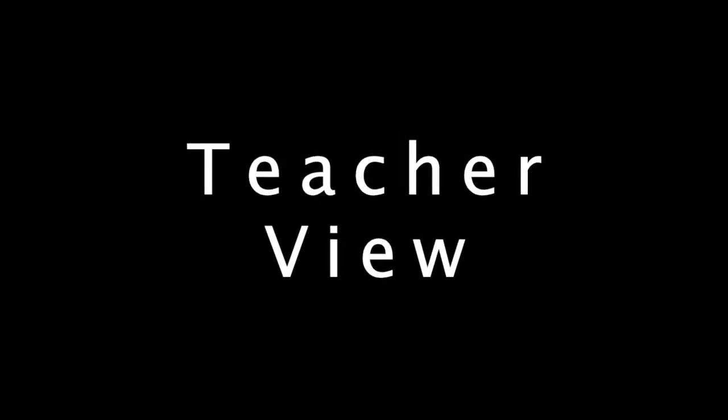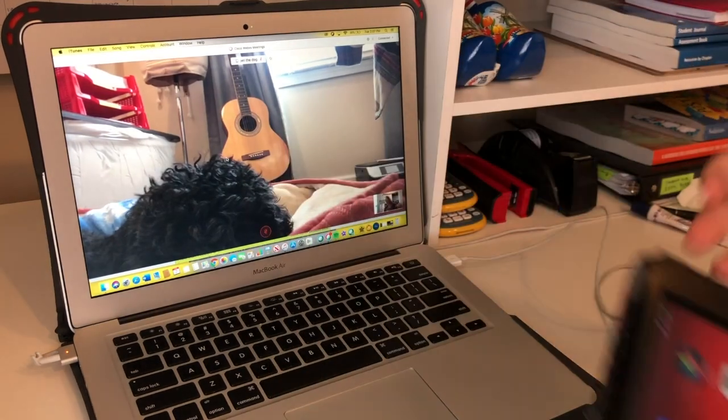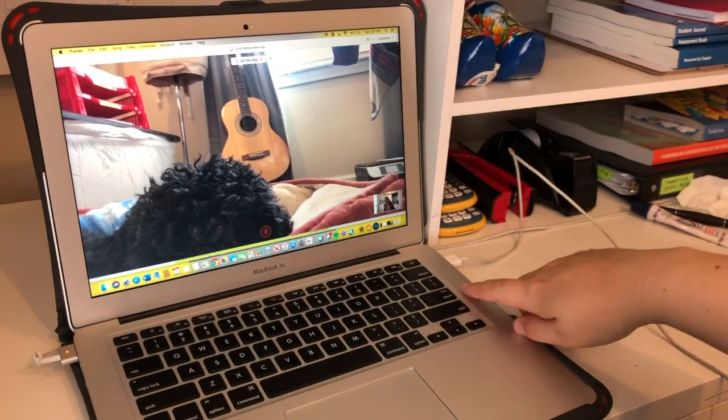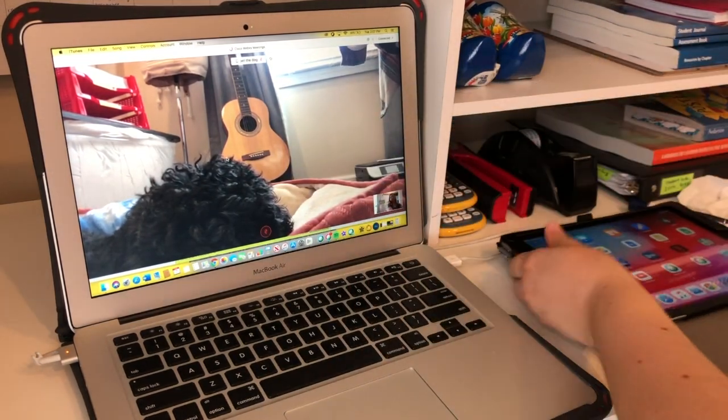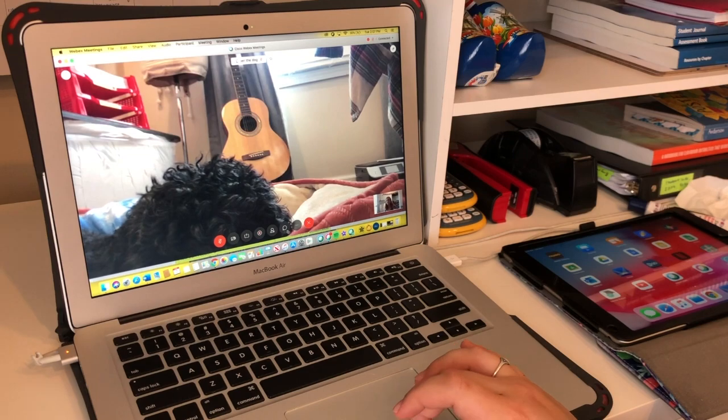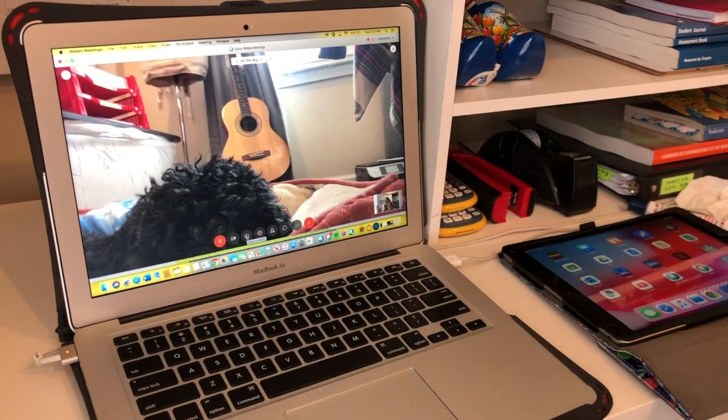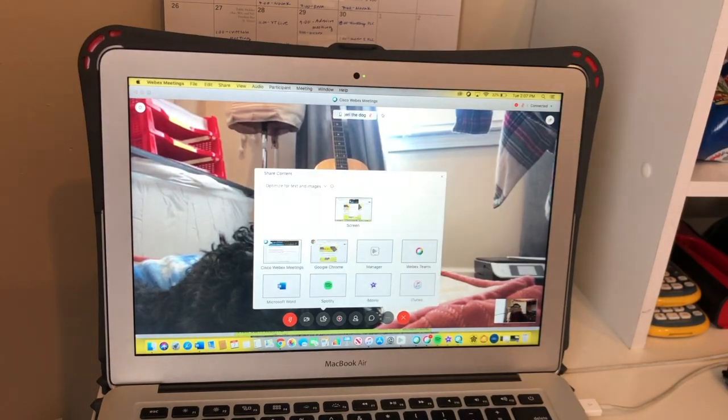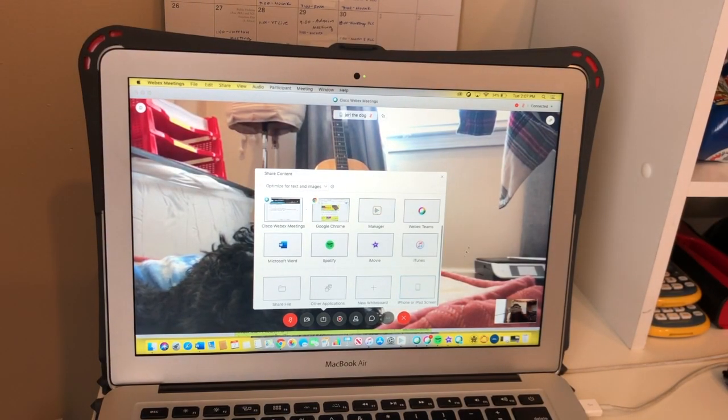You do need your iPad and you need the charging cord. So this is the teacher view. Basically to start, you're going to take your iPad and plug it into your computer using the charging cord, and you can do this while you're on WebEx.